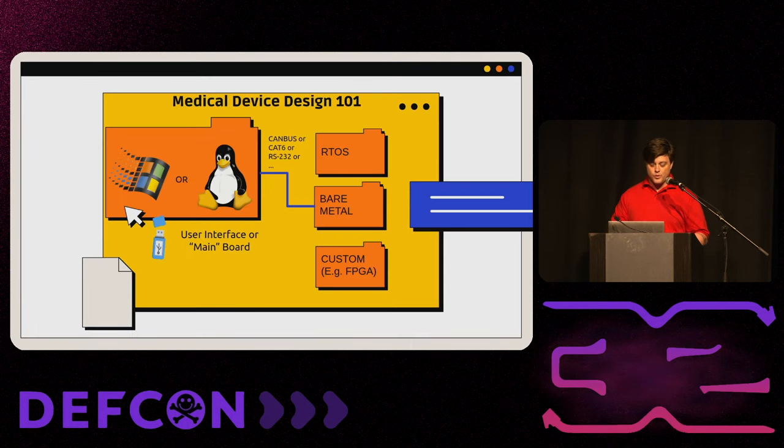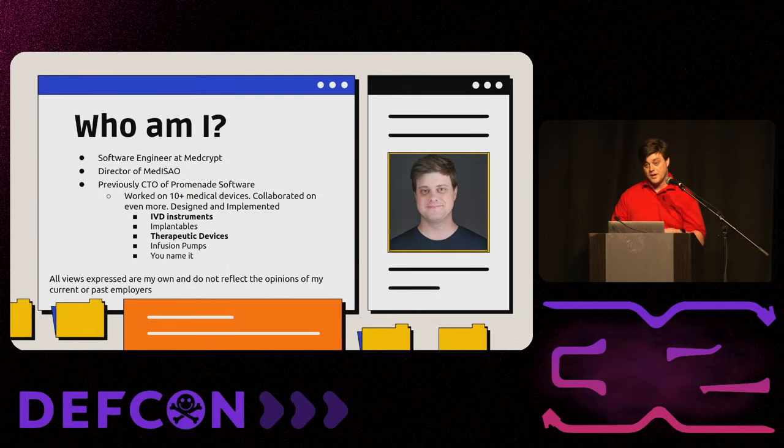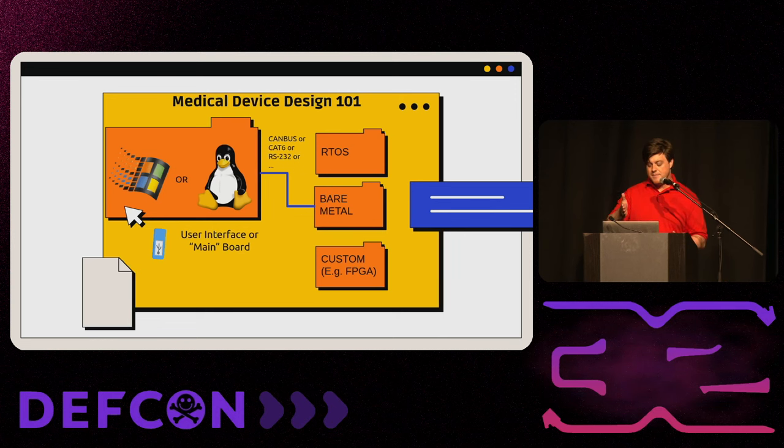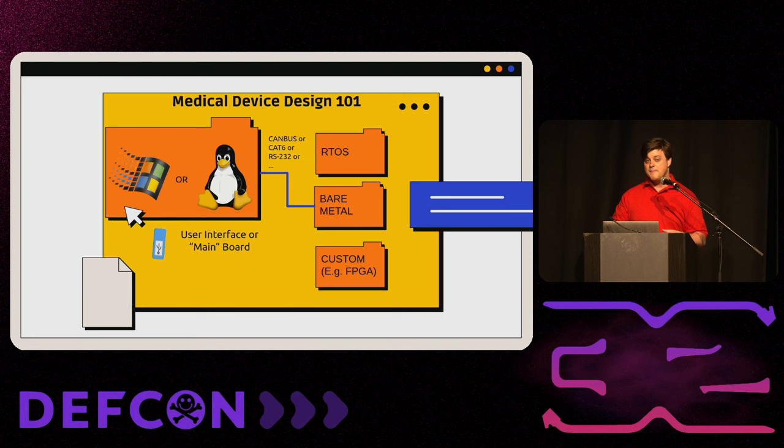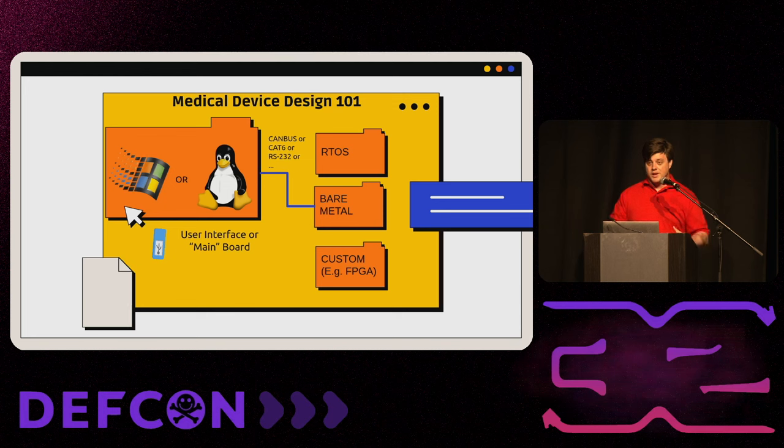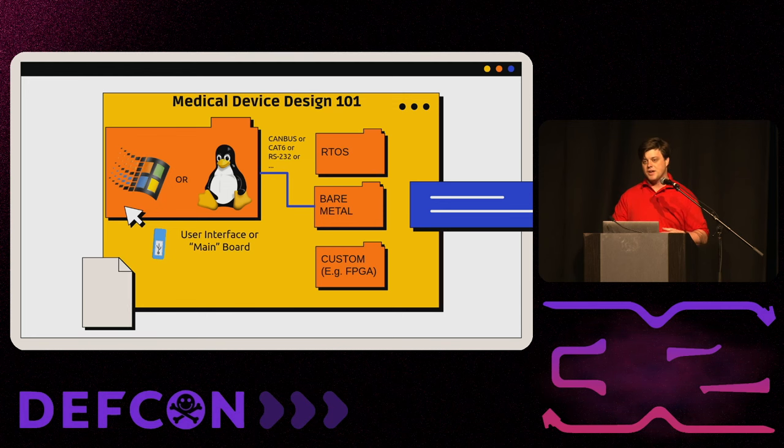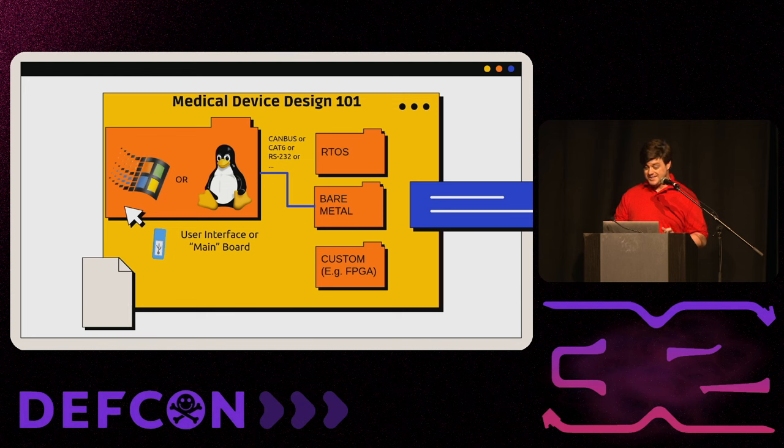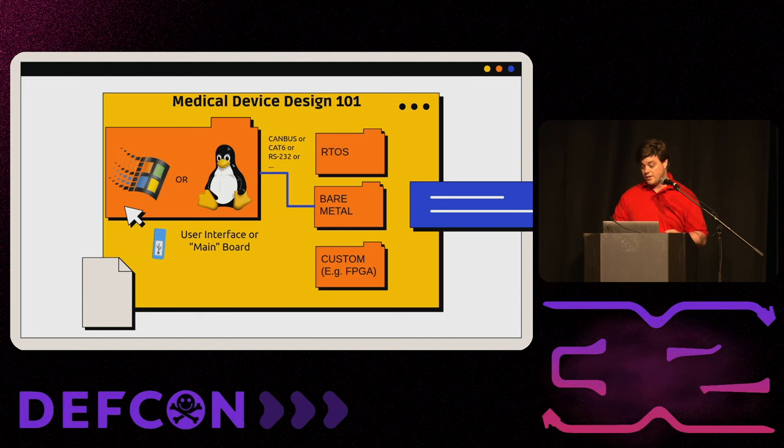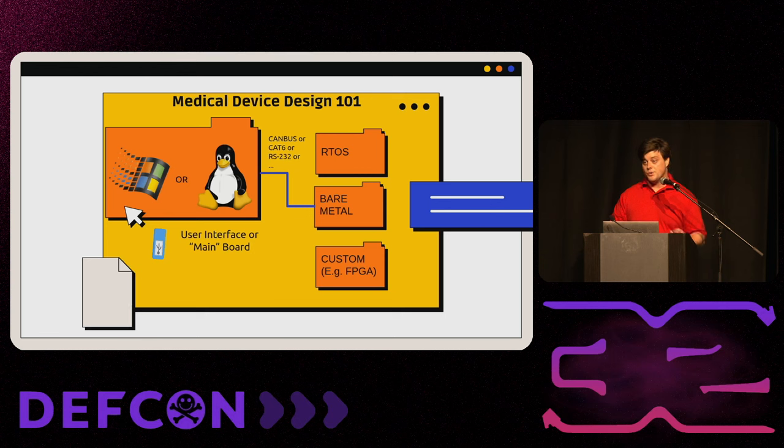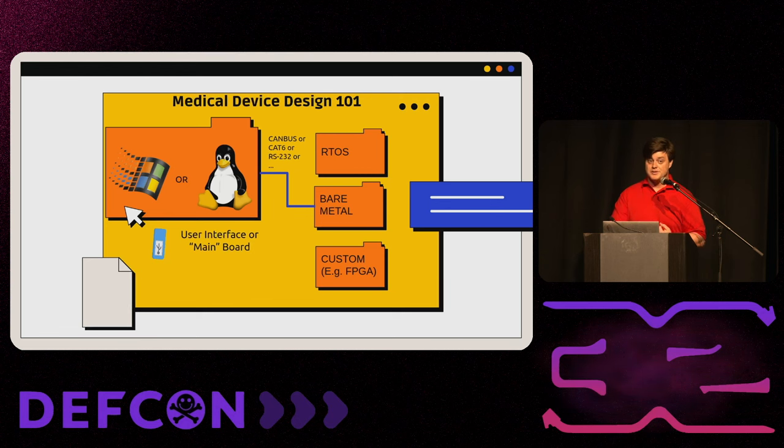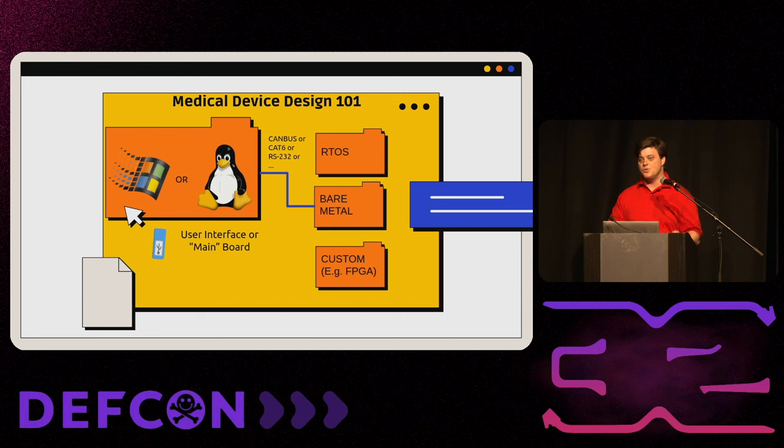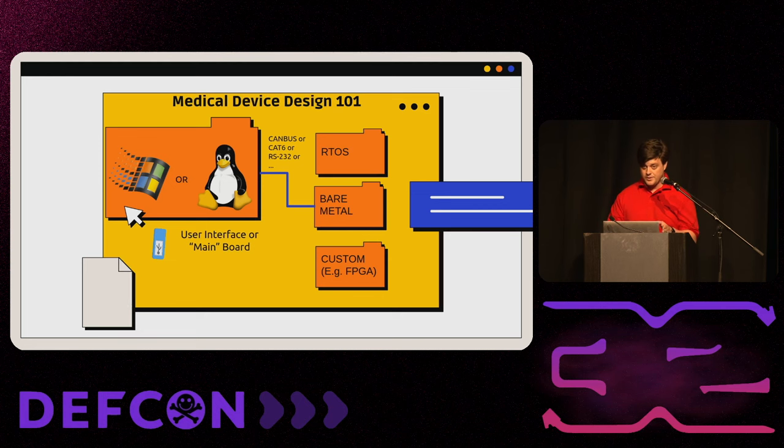Medical device design 101, especially on those bolded ones, IVD or therapeutic devices in a hospital setting or lab environment. Typically, you're going to have the embedded board that is going to be doing the medical thing. That's going to be running on something very important, like an RTOS. It's going to be bare metal. You're going to have a custom FPGA because it needs to be time critical. However, for anything that has a user interface more complicated than maybe a couple buttons, you're going to have a main board or user interface board that's typically running Windows or Linux. These are PCs that are connected via CAN bus, CAT 6, RS-232 to the thing that's actually doing the medical thing. If you can own them, you can pretty much own the device.